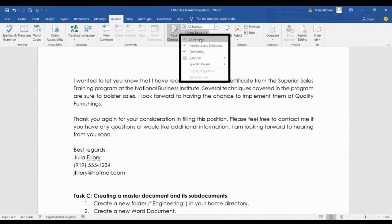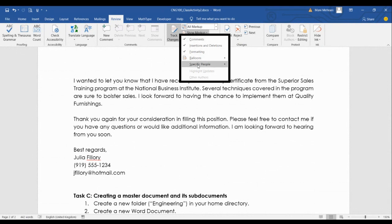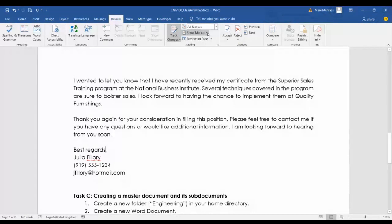If you want to change the format of comments or activate and deactivate them, you can use that option. This is pretty straightforward, and you can also just turn off Track Changes when you're done.